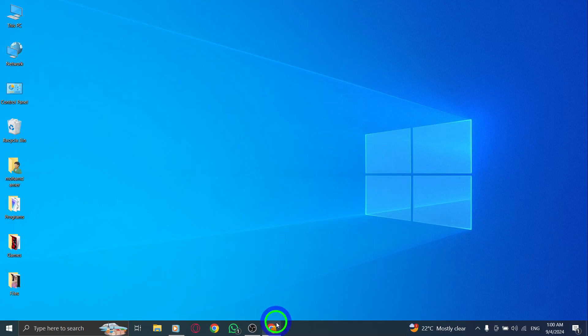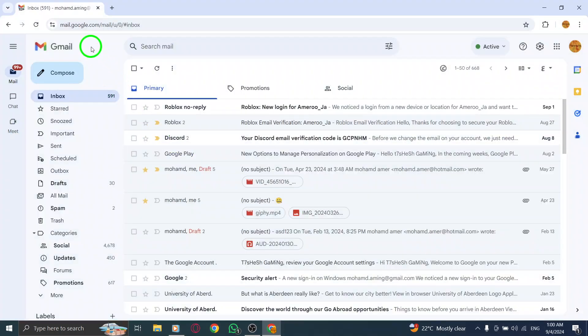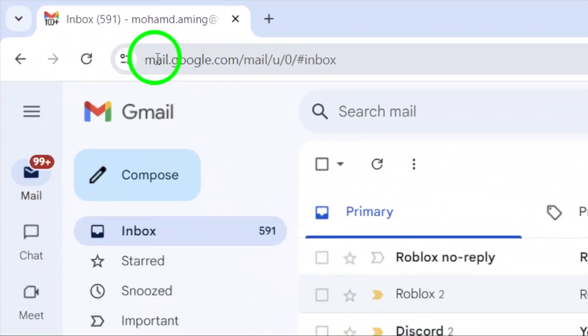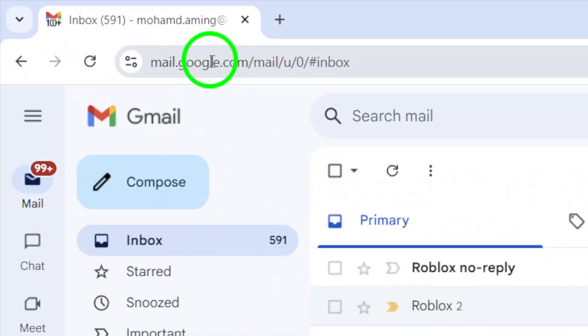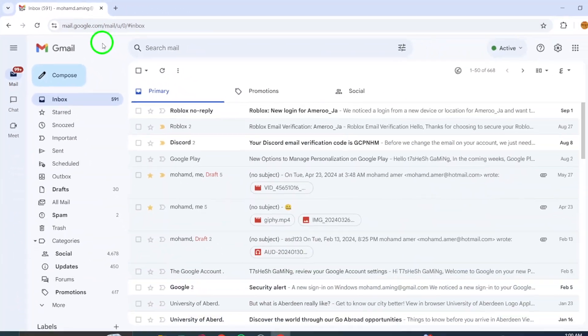First, open your web browser and navigate to gmail.com. Once you're there, log in to your account if you haven't done so already.